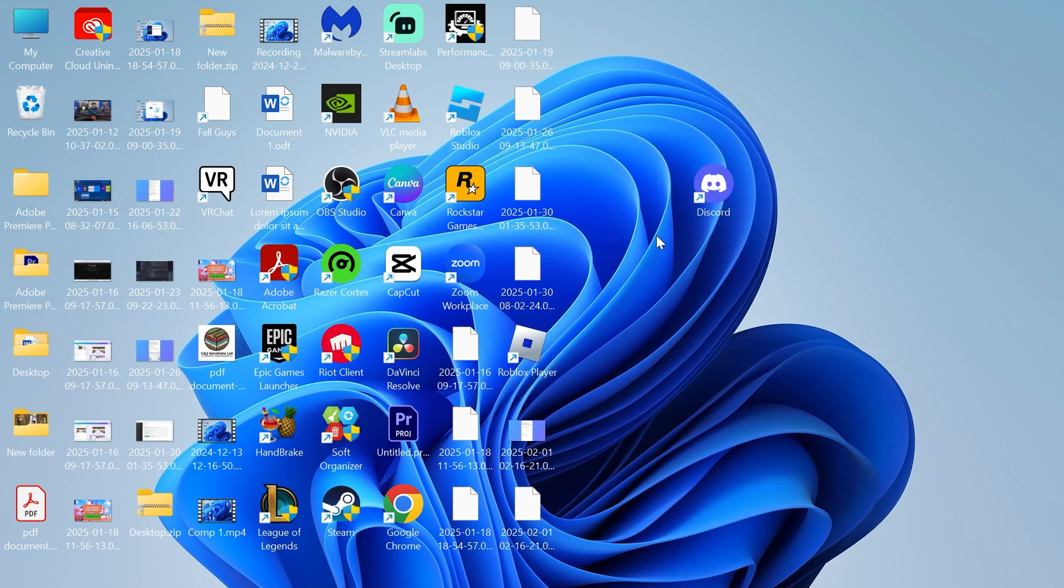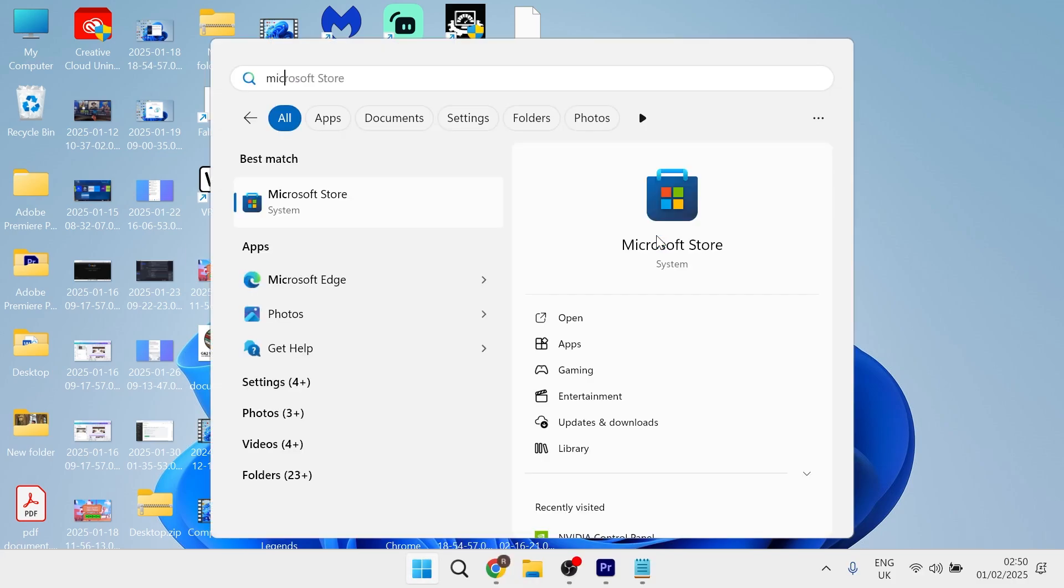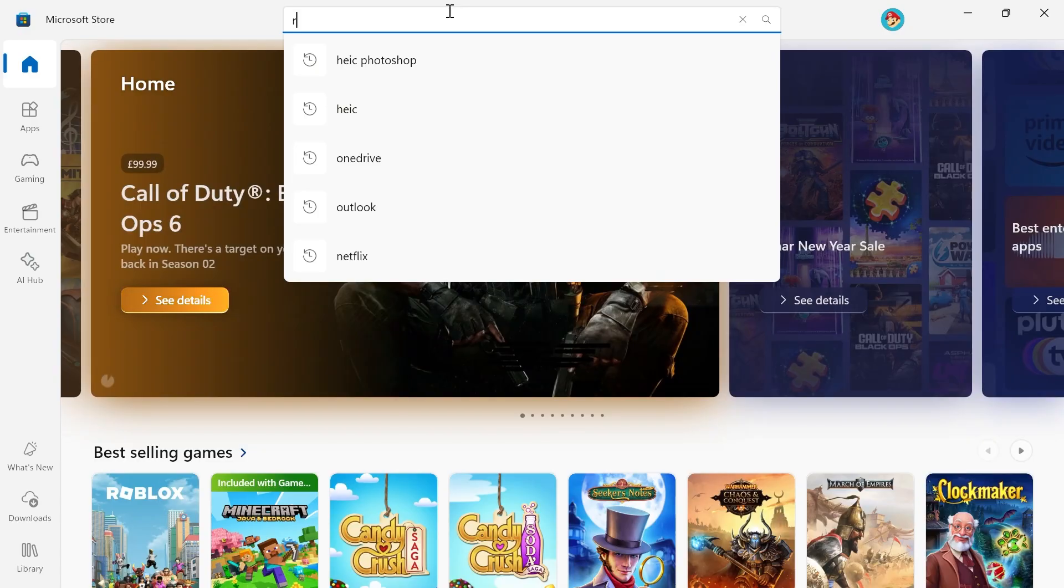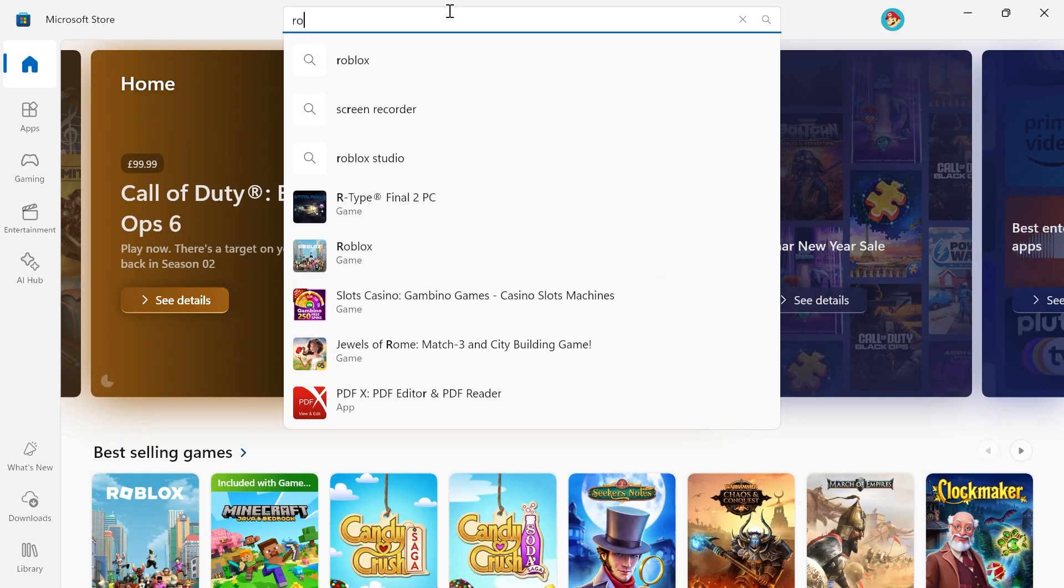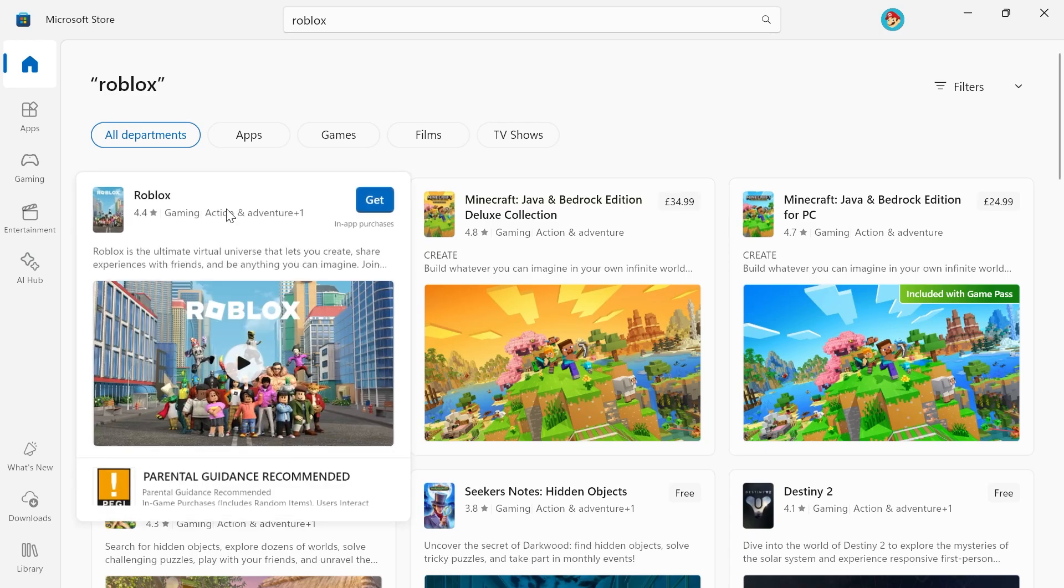If it's still not working, another thing you can try is heading over to your start menu and searching for Microsoft Store. In the search box, type in Roblox and hit enter, and then click on this top one, which is Roblox.